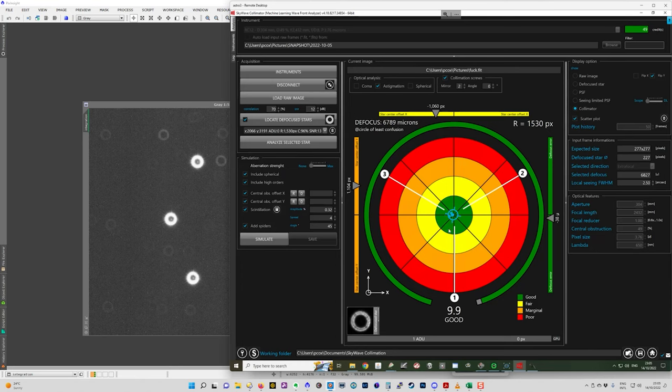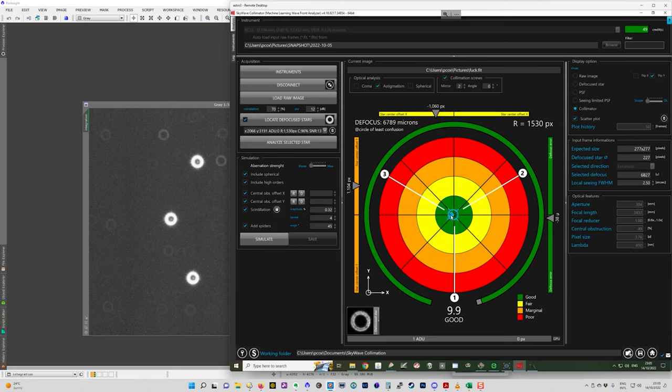And depending on what sort of curvature your telescope has, your final astigmatism scores might be not green. They might be yellow. It depends on how flat your field is. My field is fairly flat, so I have good scores.